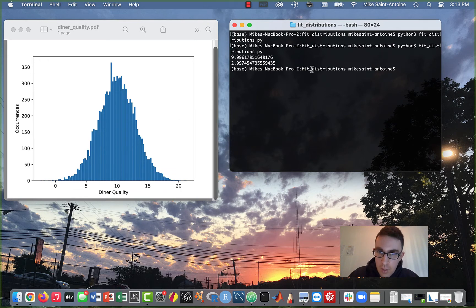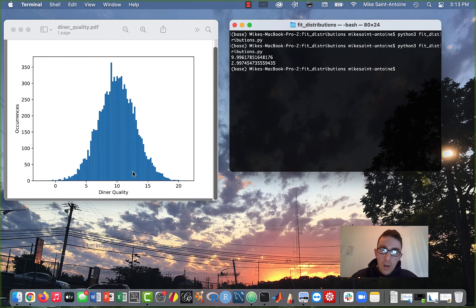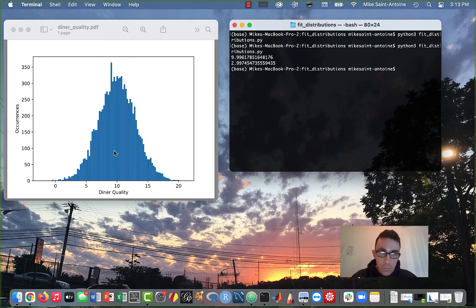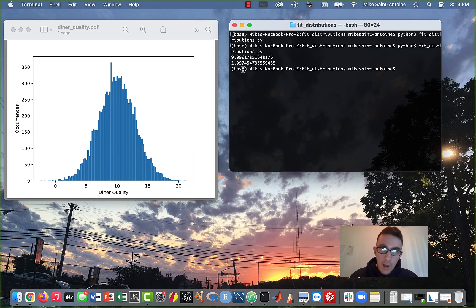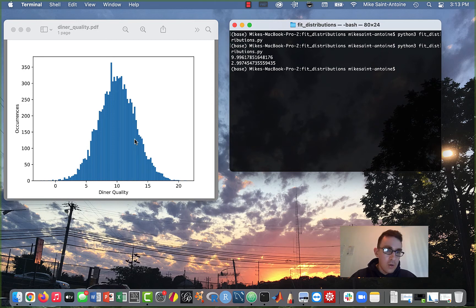Let's just try printing these and see what we get. It looks like the fit mean is about 9.99 — about 10 — which looks plausible for our data set. And then the standard deviation it's predicting is about 2.99 — about three. So that also, just by eyeballing, looks like it could be at least plausible.